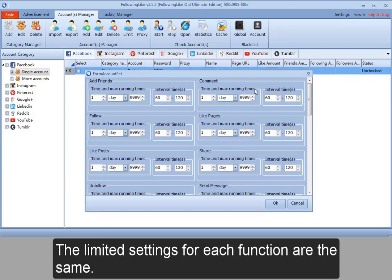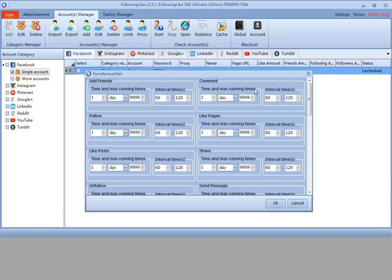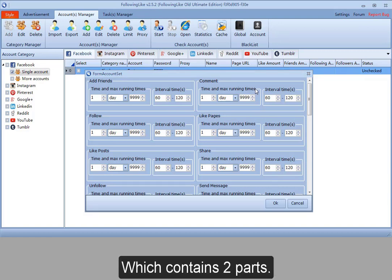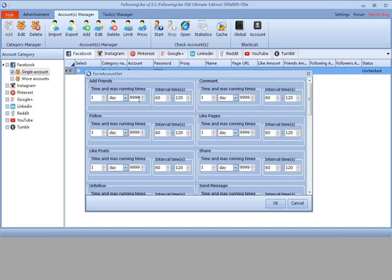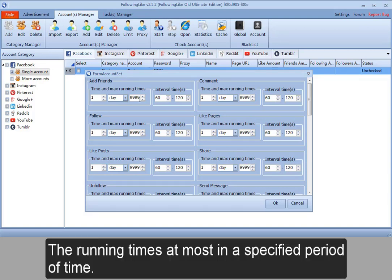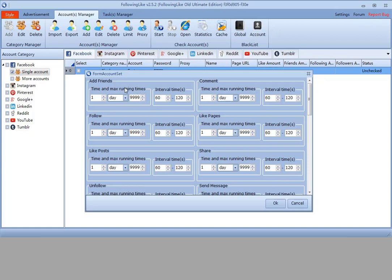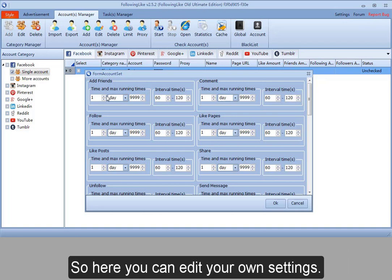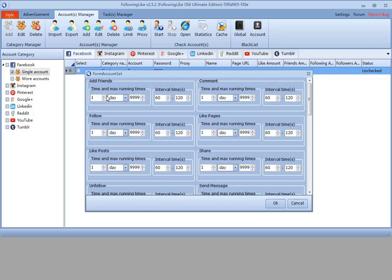The limited settings for each function are the same, which contains two parts: the running times at most in a specified period of time. So here you can edit your own settings.